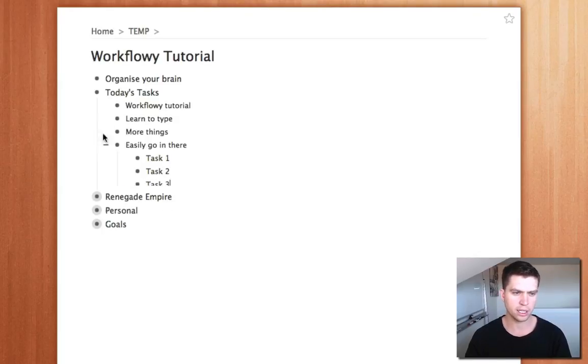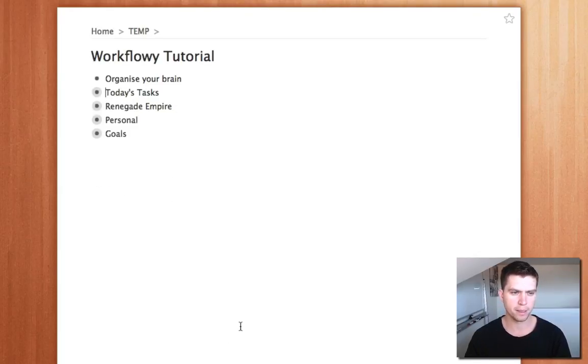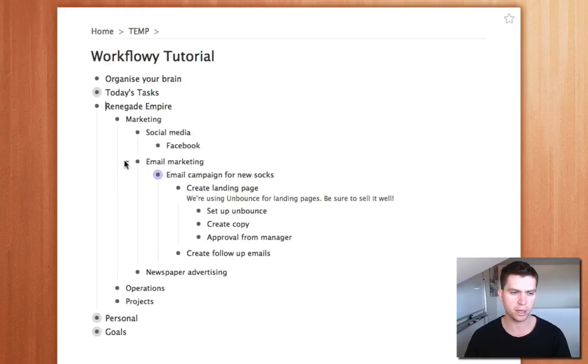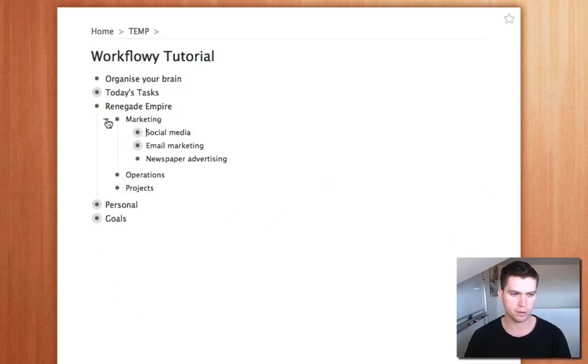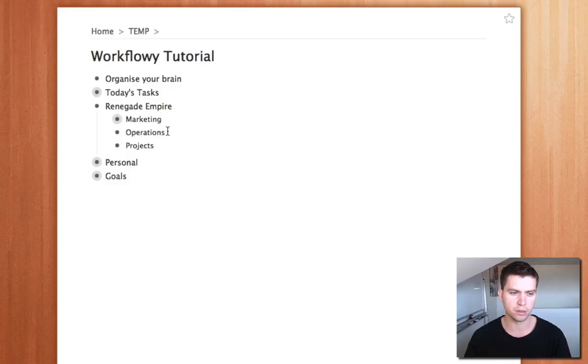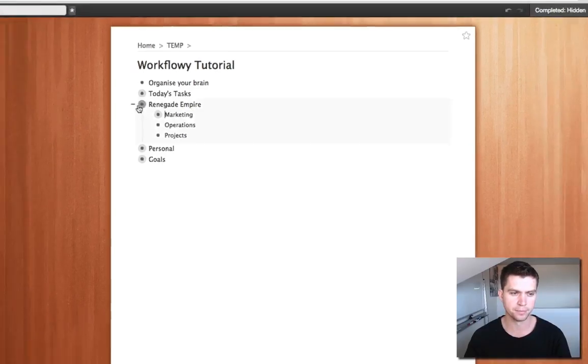I can easily just collapse this up so today's tasks, and then within Renegade Empire we've got marketing, email marketing. You can see there's lots and lots of lists within here but I can quickly just collapse these ones down so I can not get overwhelmed by the structure of this.